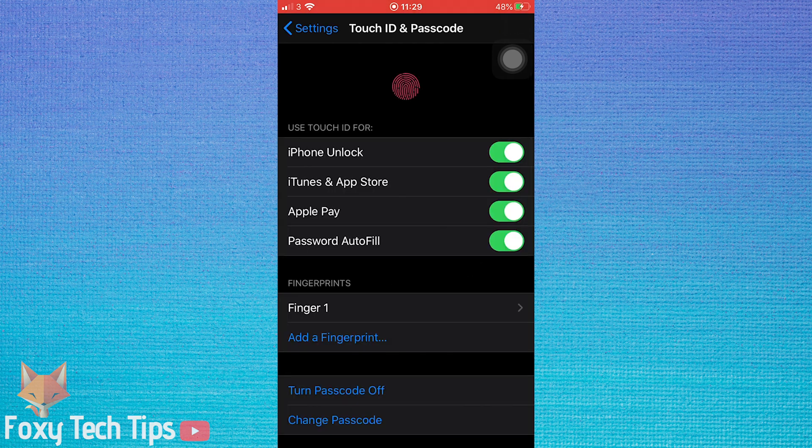Where it says use Touch ID for, disable the iTunes and App Store toggle.